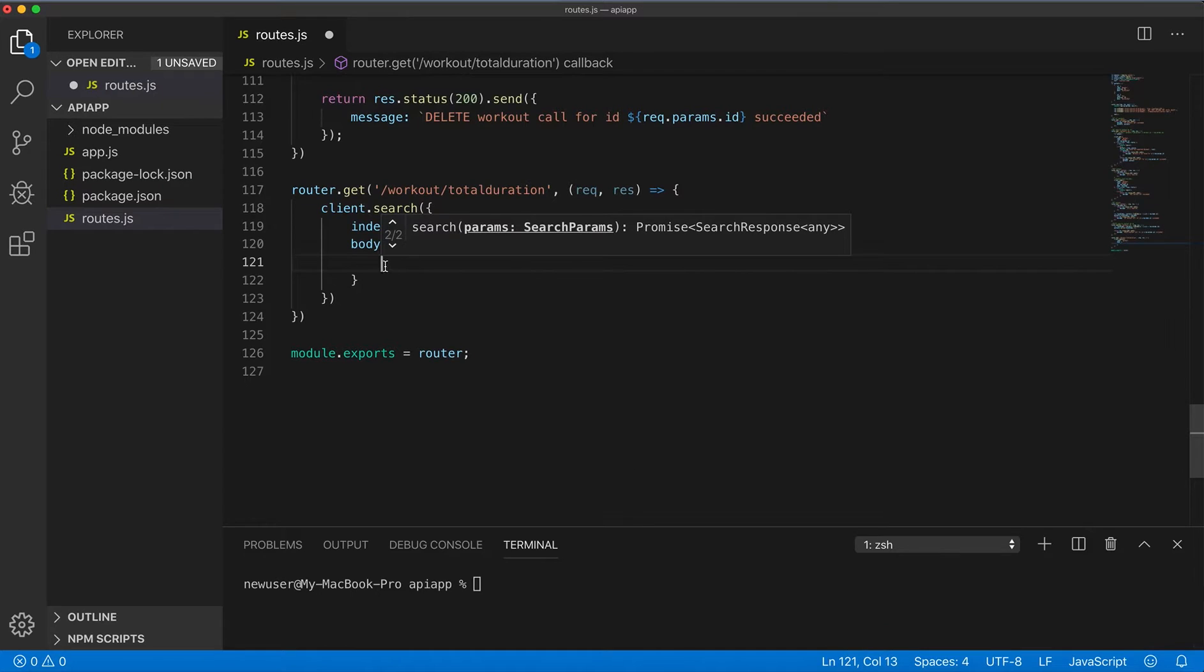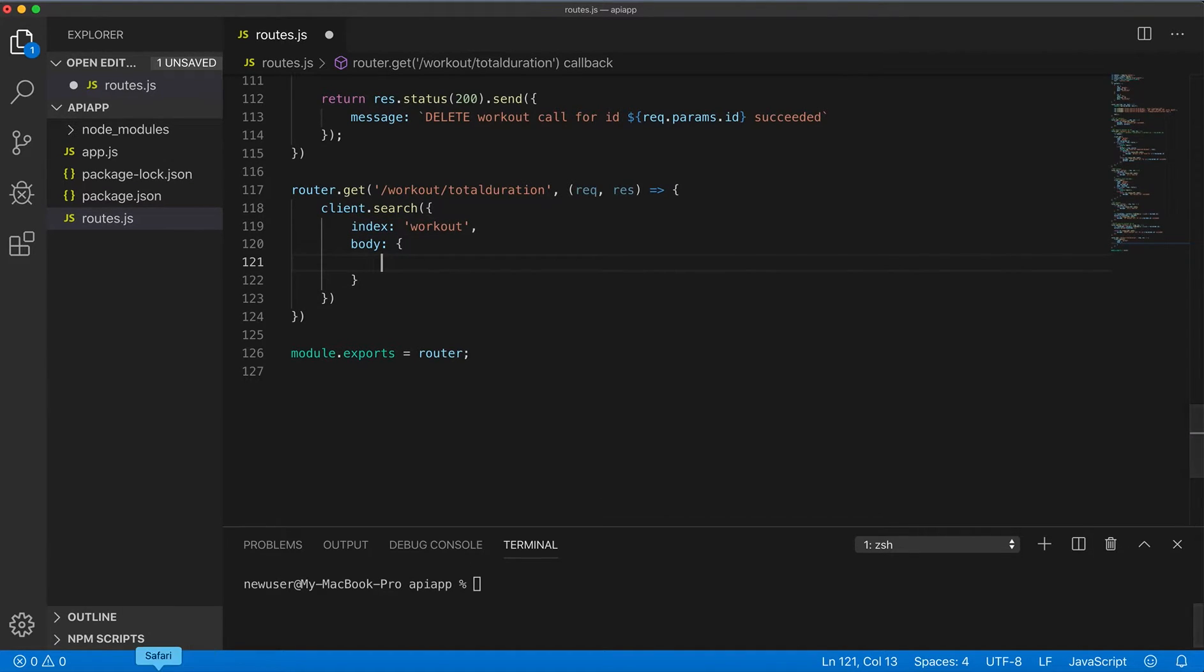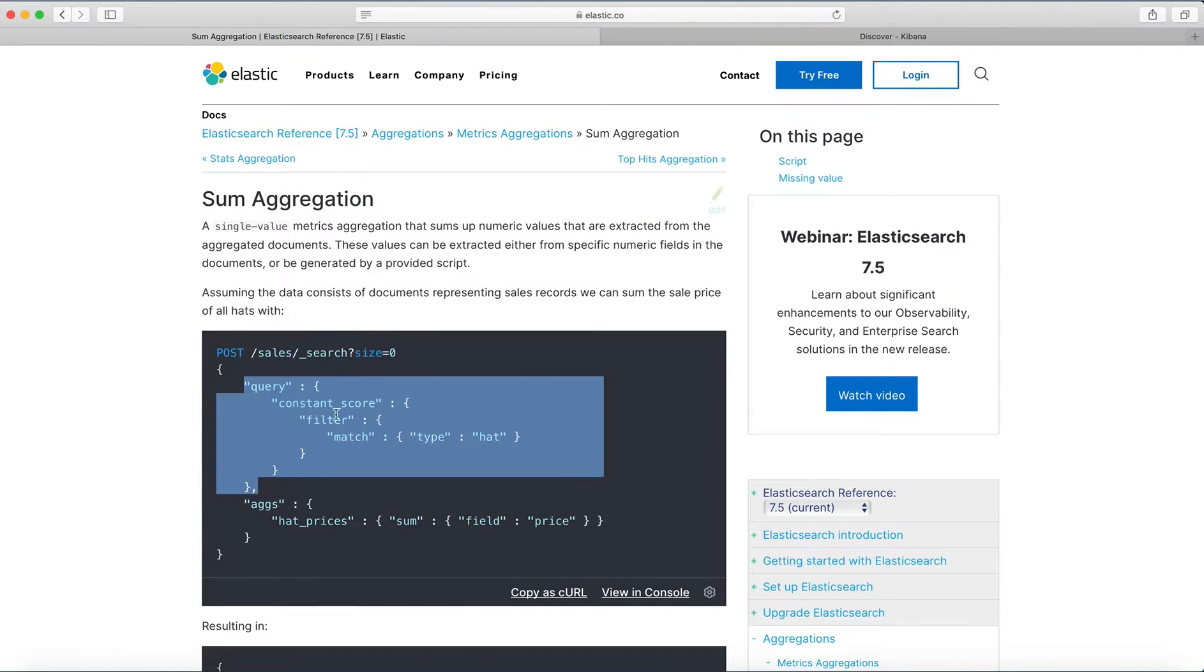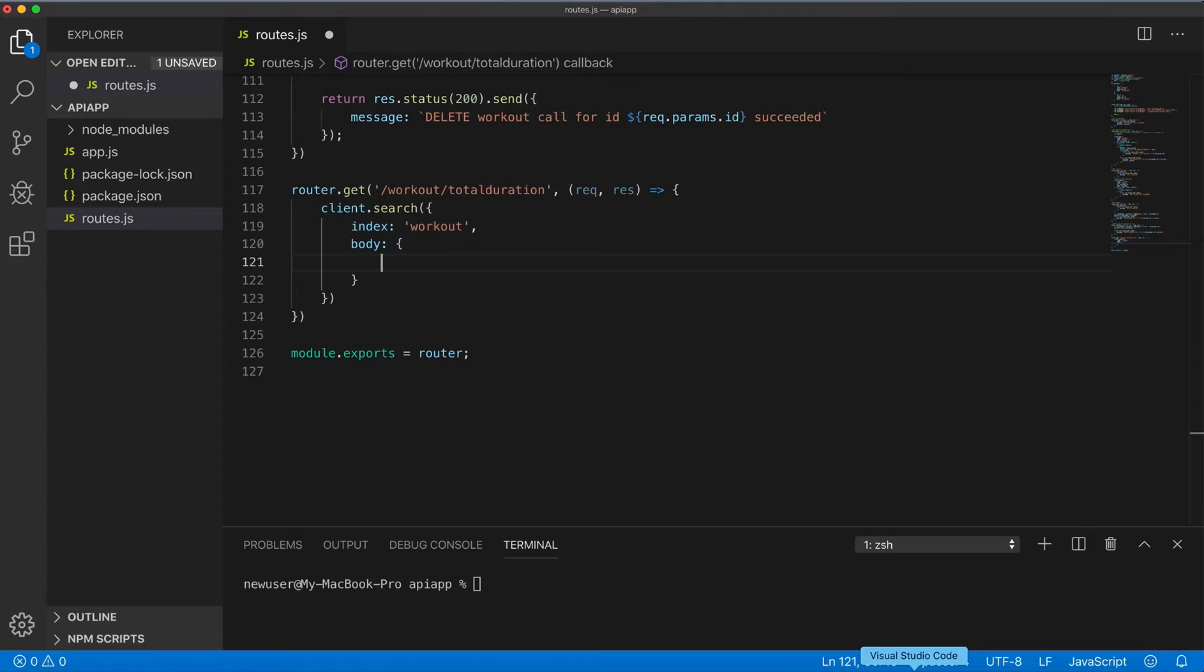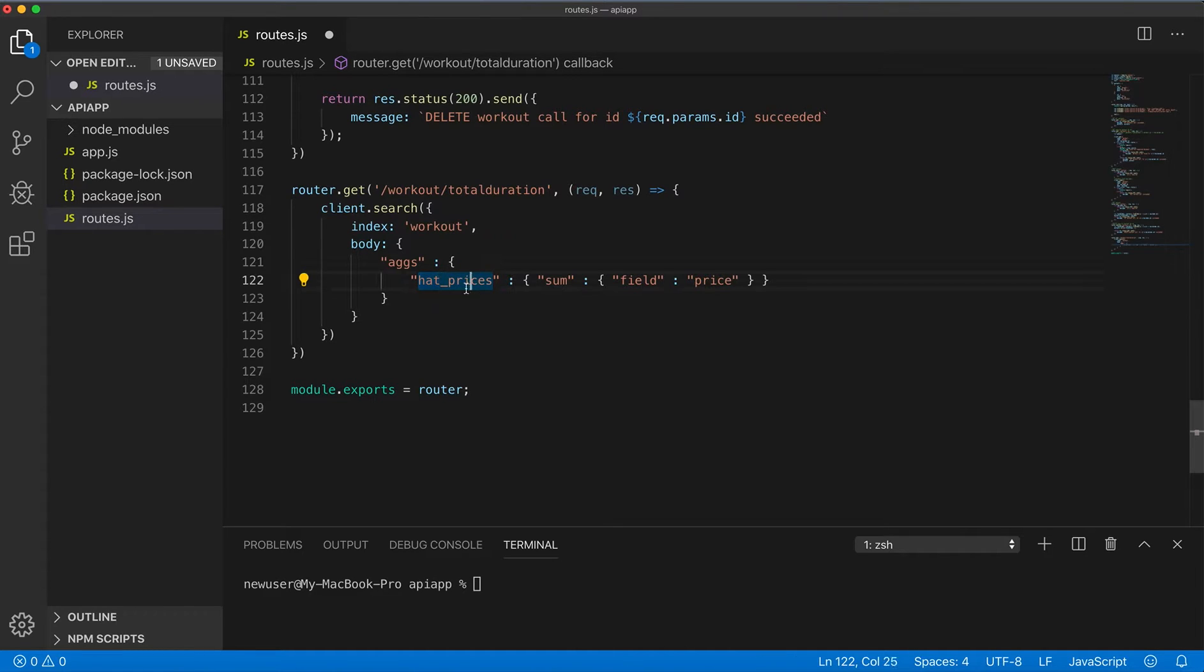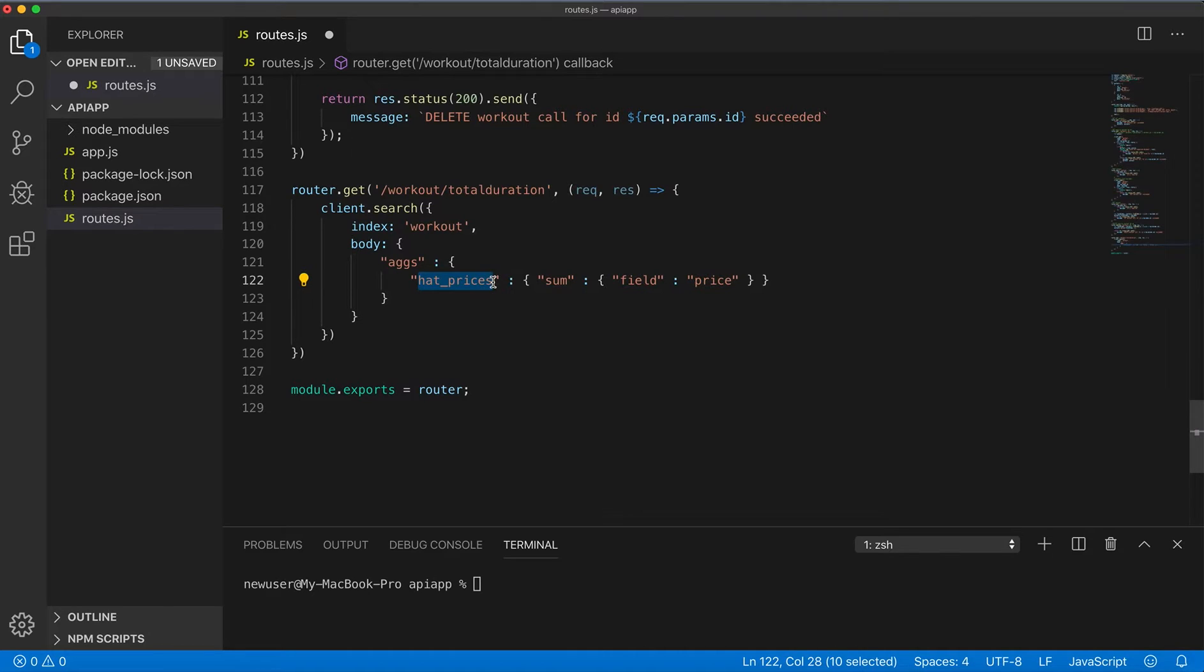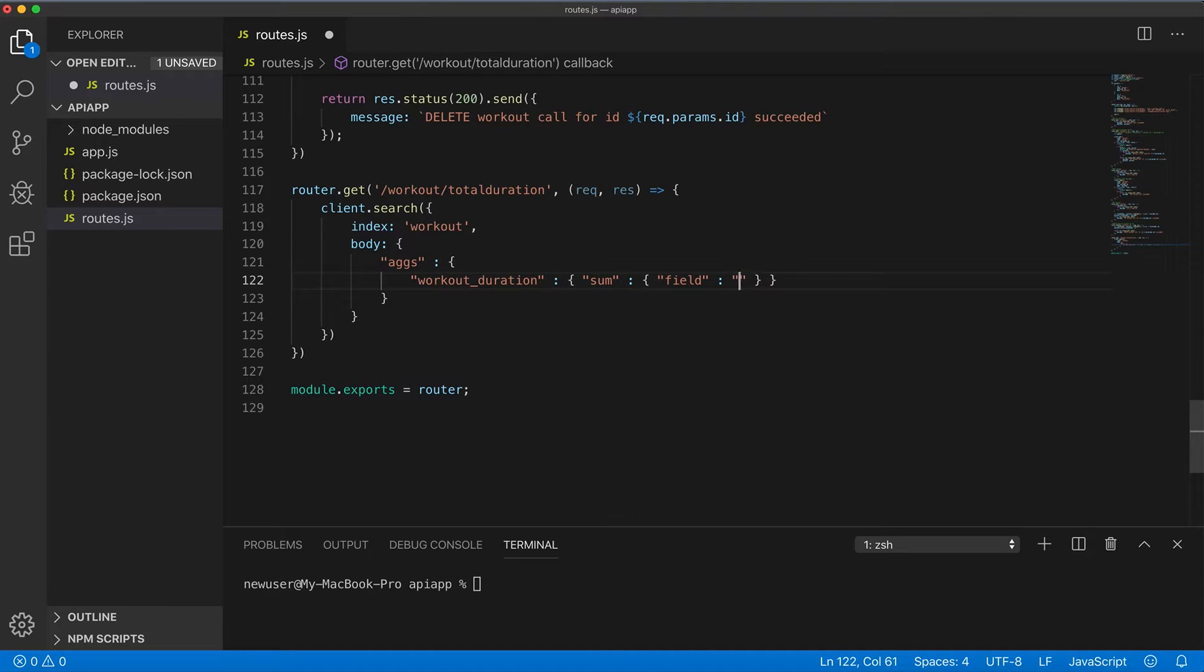I don't include any query, just index workout. I can just copy this part and modify. What I'm doing here is workout_duration instead, and I'm doing sum of the field duration.